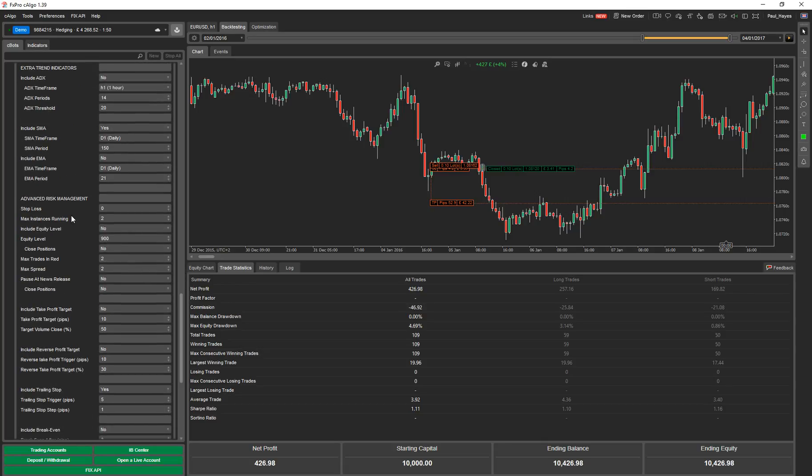And then you have advanced risk management. So you can put your stop loss in. I don't run this, well this strategy doesn't run on a stop loss. It actually closes on a change of an RSI cycle. So on a lower timeframe, like one hour, when it goes overbought or oversold it comes out. And I find that's a more accurate way of exiting trades.